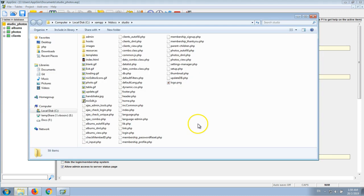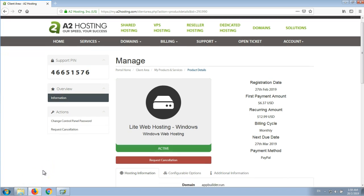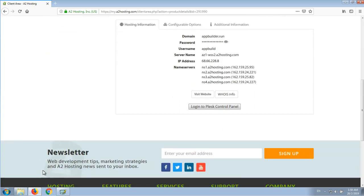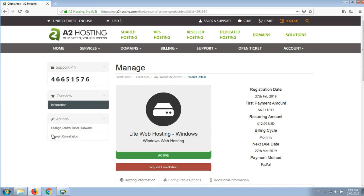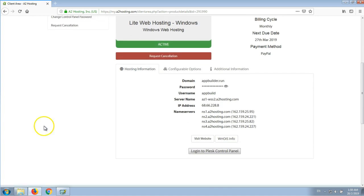This is our sample application and we are going to upload it to our website that uses Plesk control panel. For this example I'm going to use a site hosted on A2 Hosting, which provides nice hosting for good prices, and I'm already logged in and going to click on login to Plesk control panel.